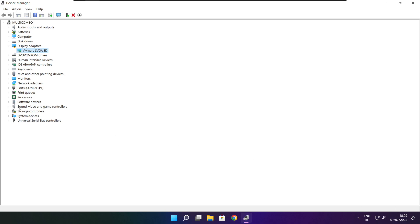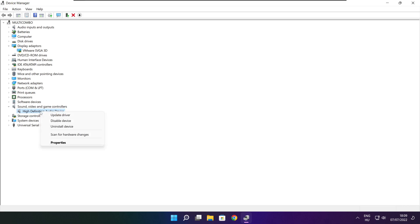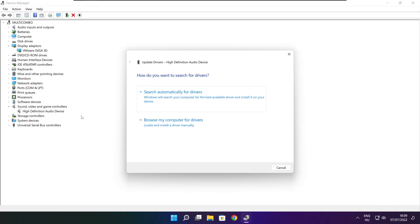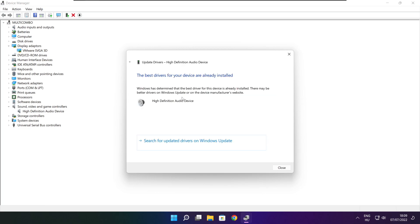Click Sound, Video, and Game Controllers. Select your audio device. Right-click and update driver. Search automatically for drivers. Wait for installation to complete, then click Close.